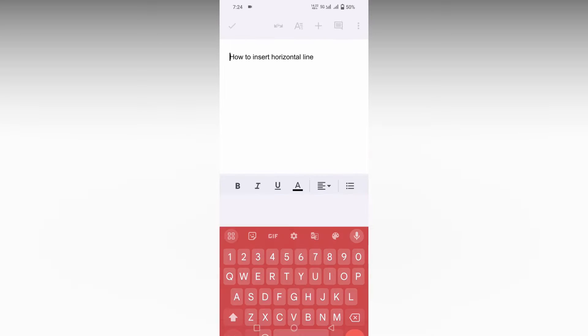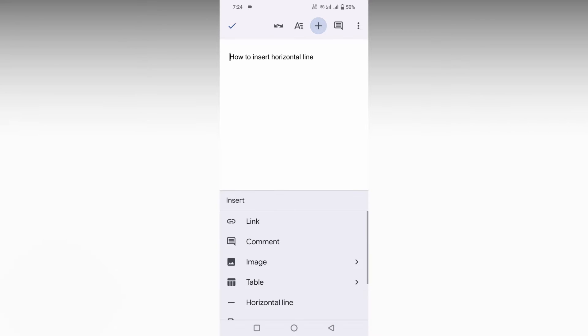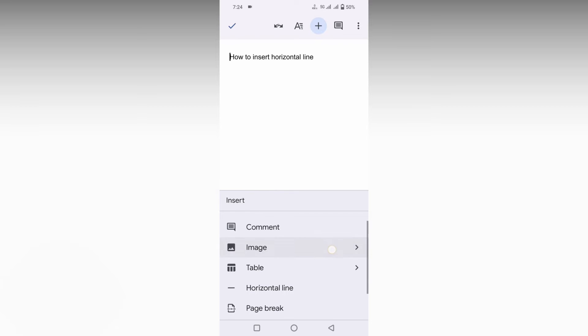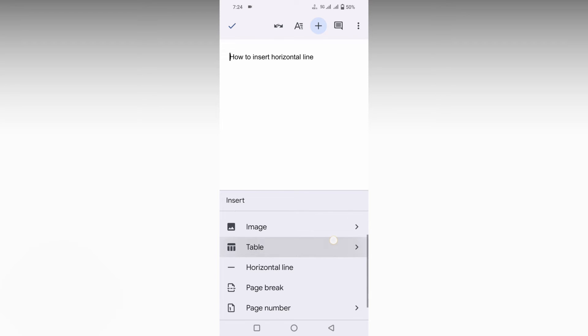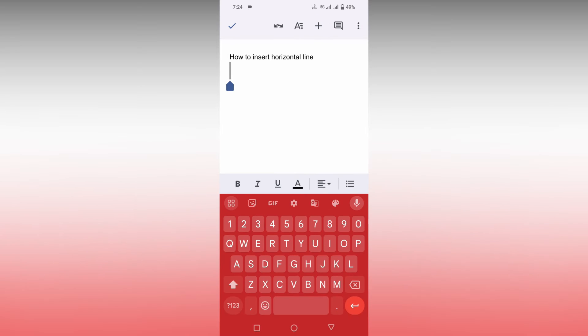To insert a horizontal line, you just need to click on the plus symbol on the top. This is actually an insert option on the Google Docs. If you click on the plus symbol, you can see a lot of insert options are here, so here you will see option to insert the horizontal line.